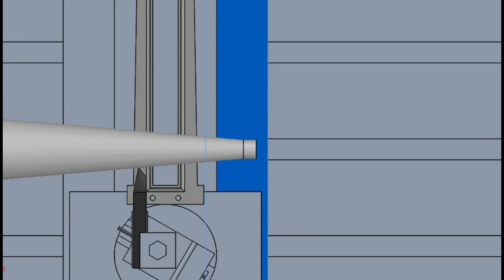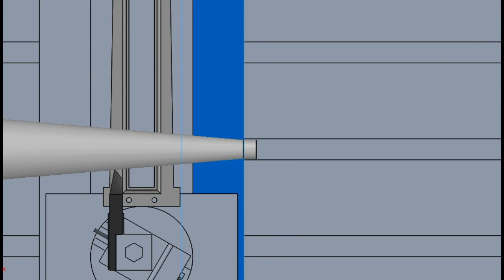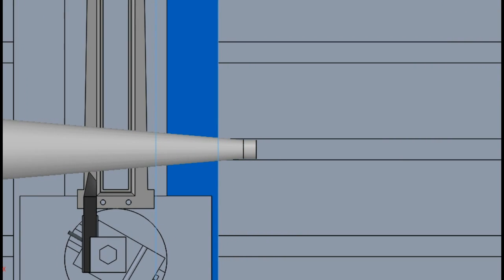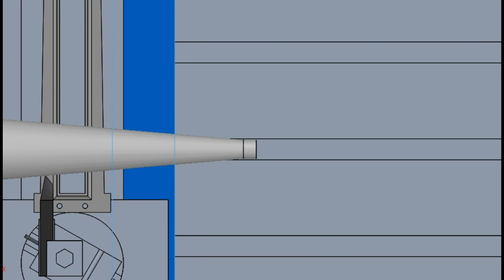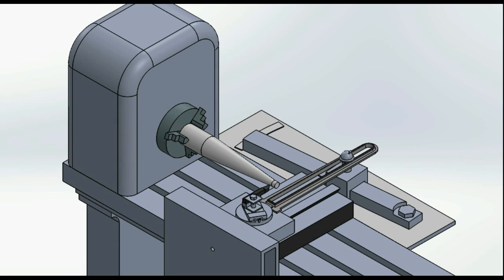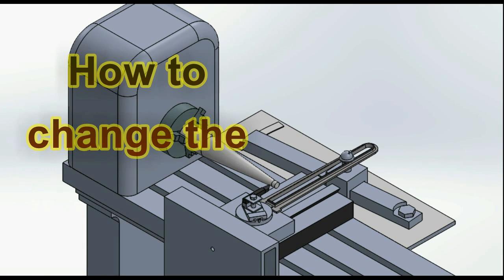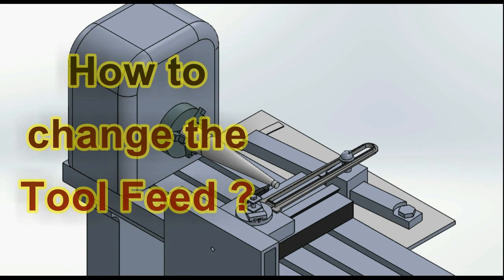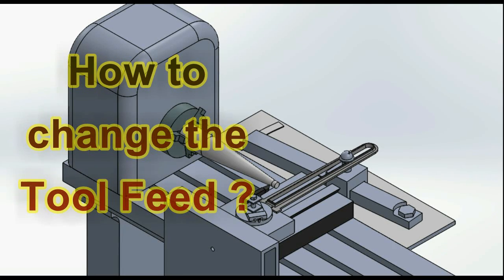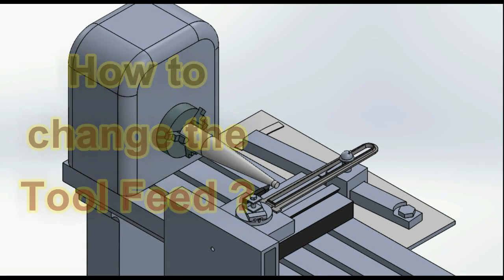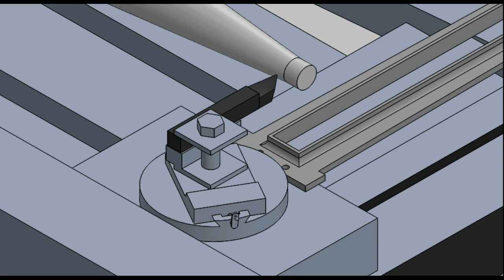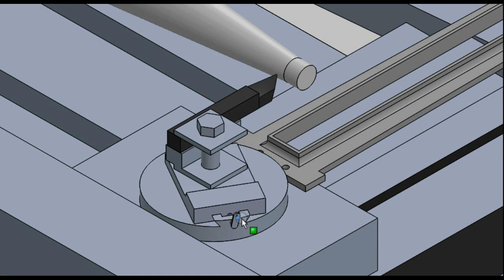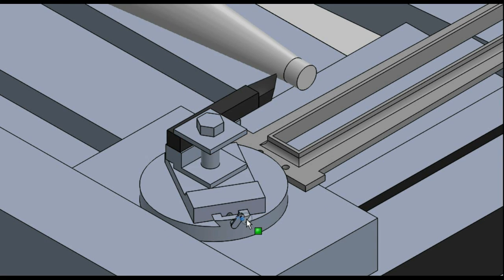...change the taper angle. So that's cool, but how to change the tool feed now that the cross slide is disengaged? Well, that job is taken up by the compound slide. The compound slide can be used to advance the...